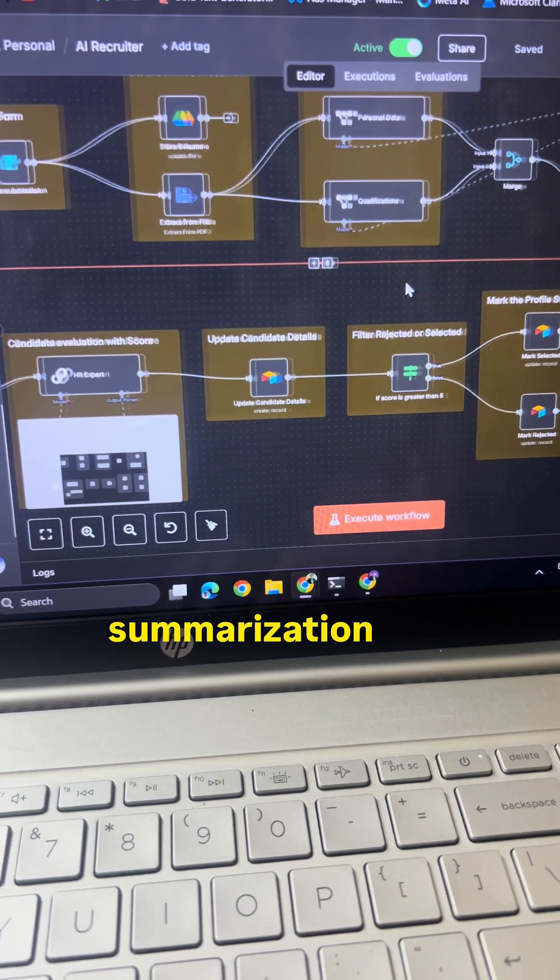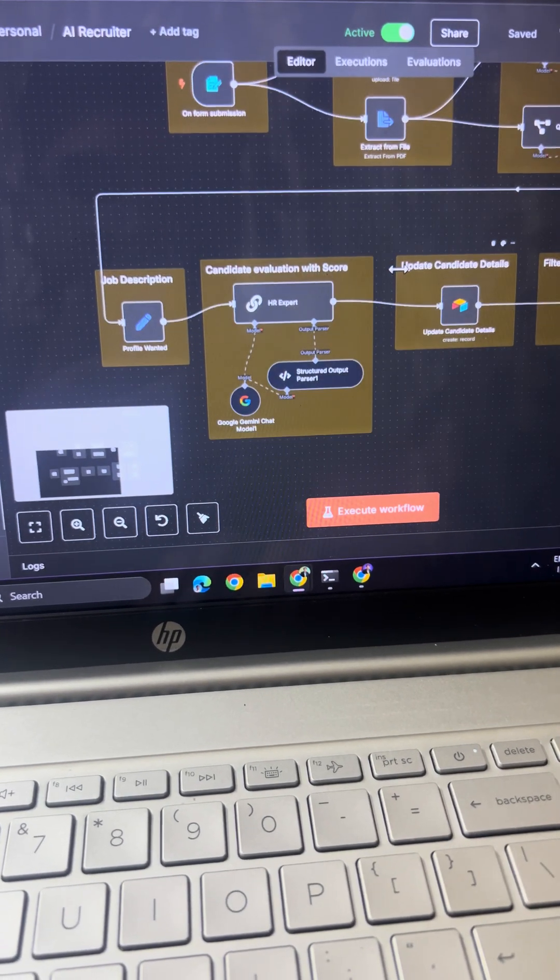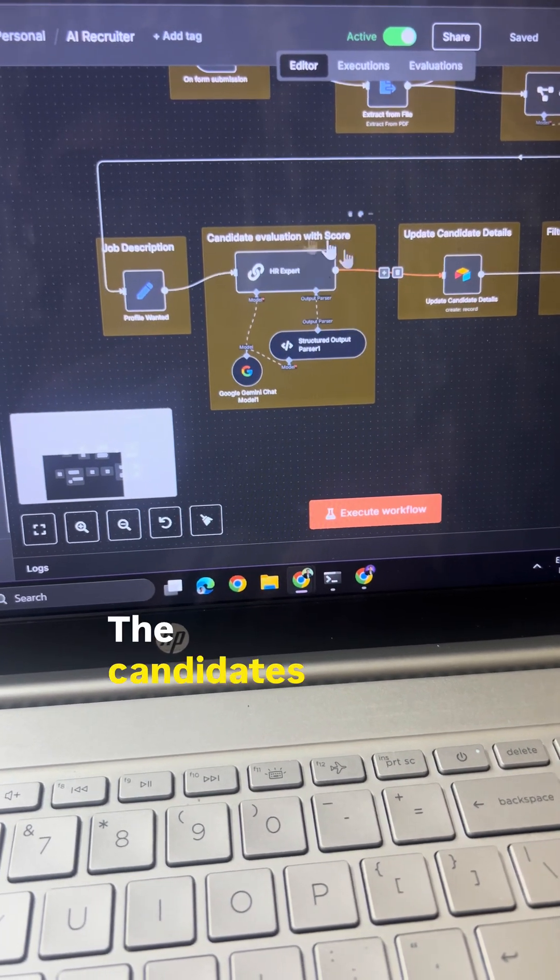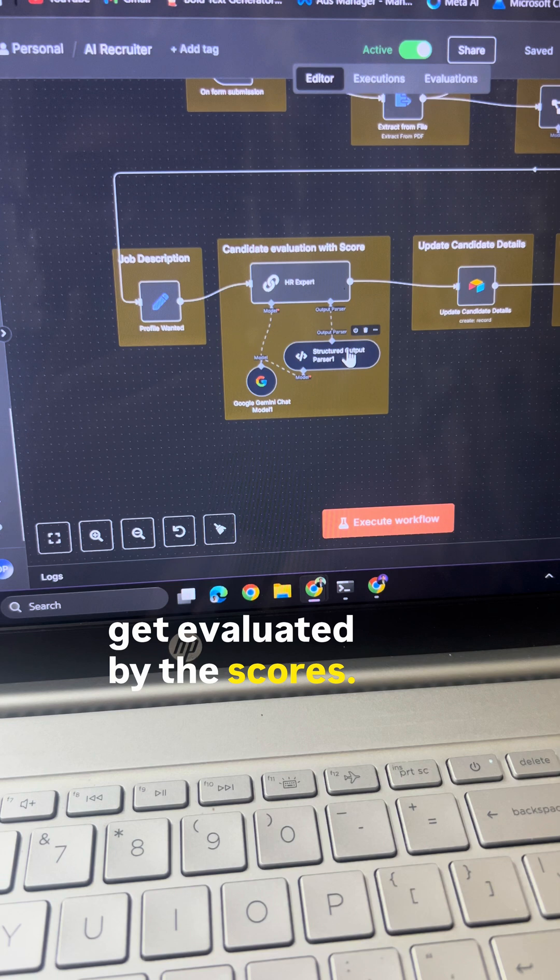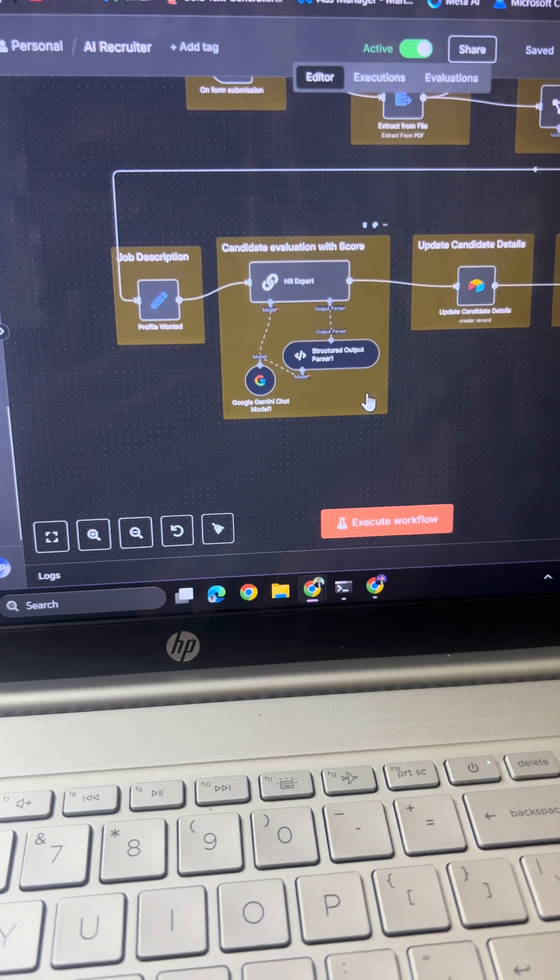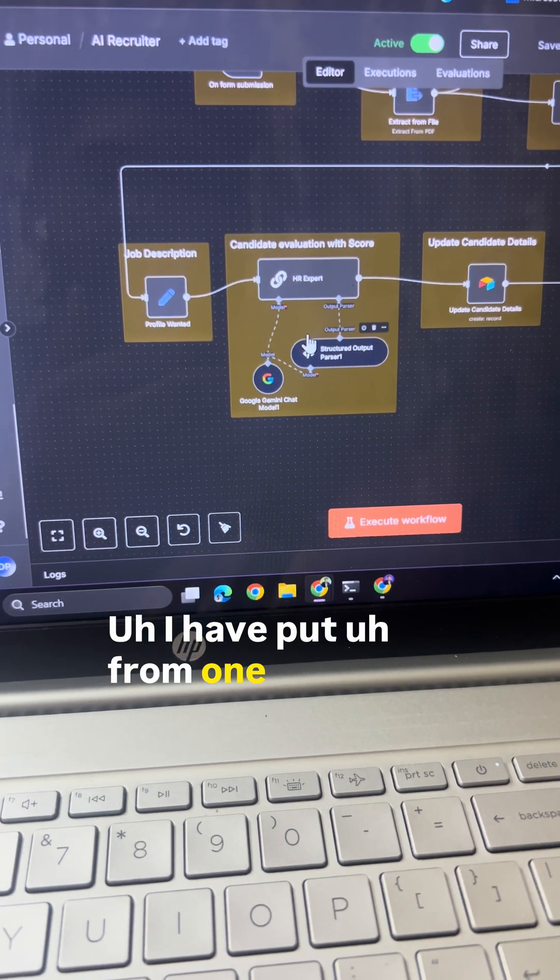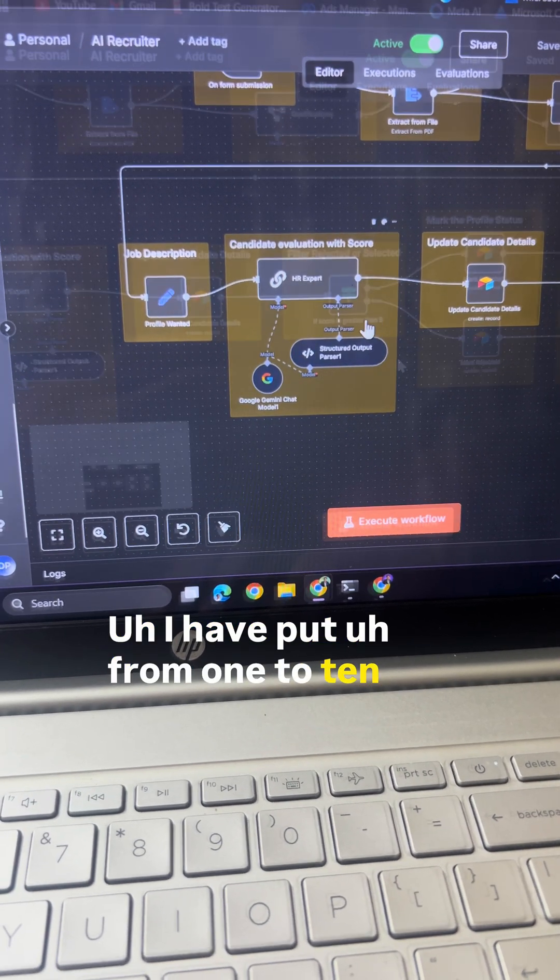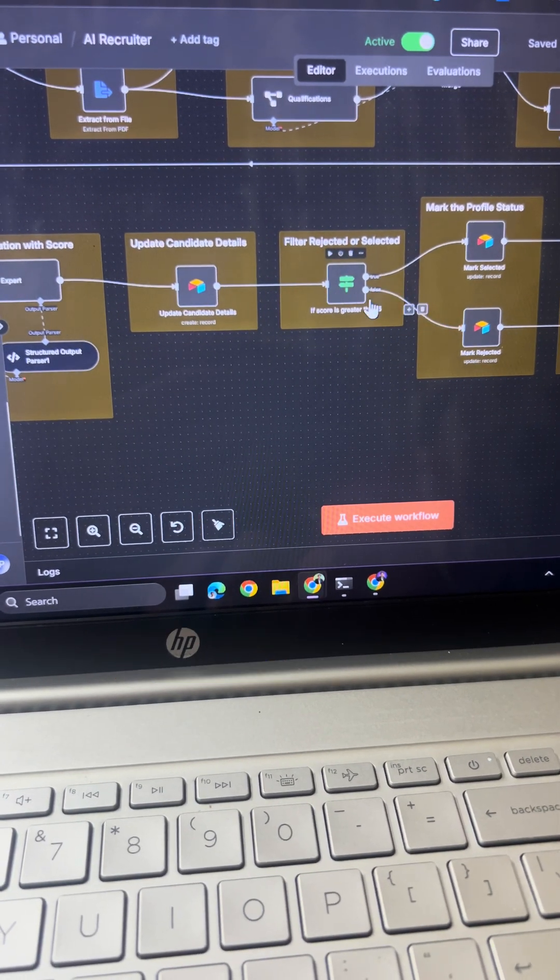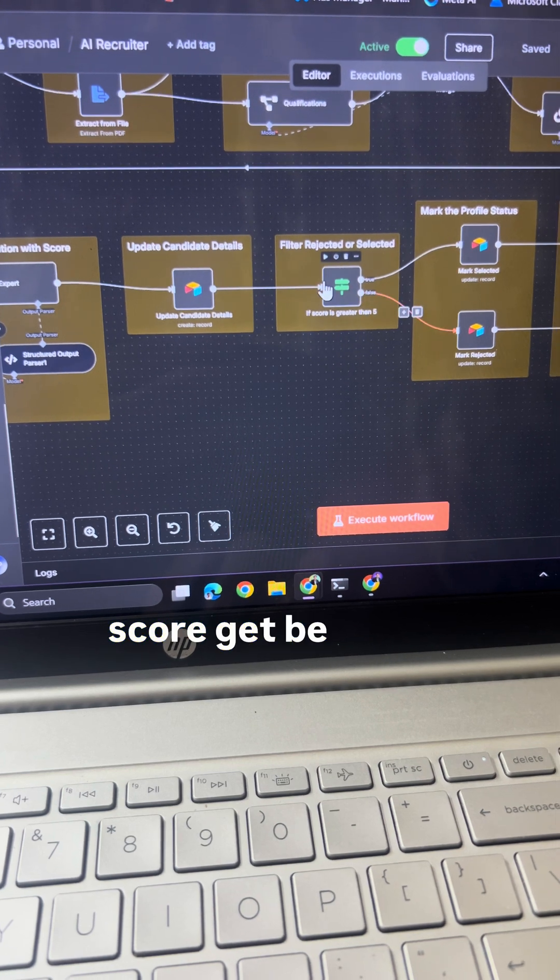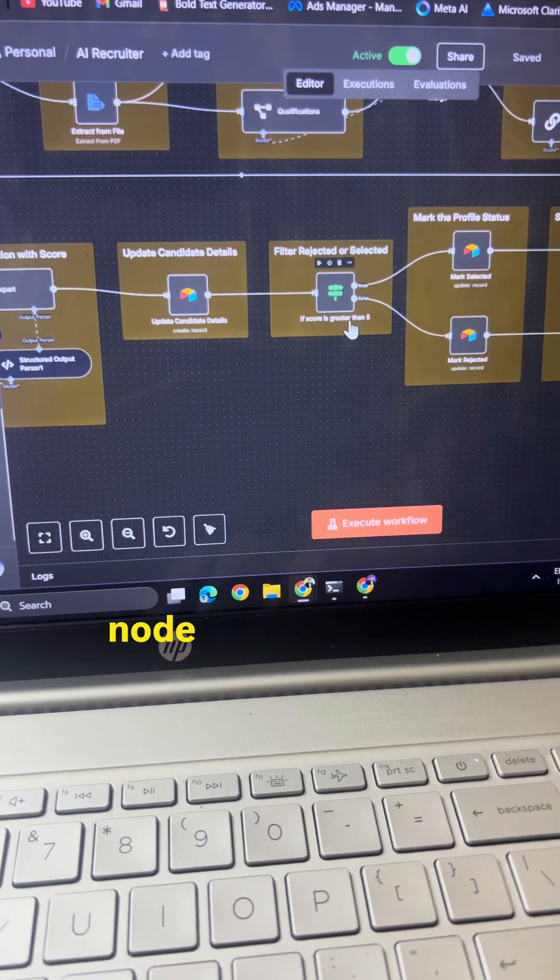After the profile summarization, the candidates get evaluated by the scores. I have put from 1 to 10. After that, the candidate score gets filtered by this filter node.